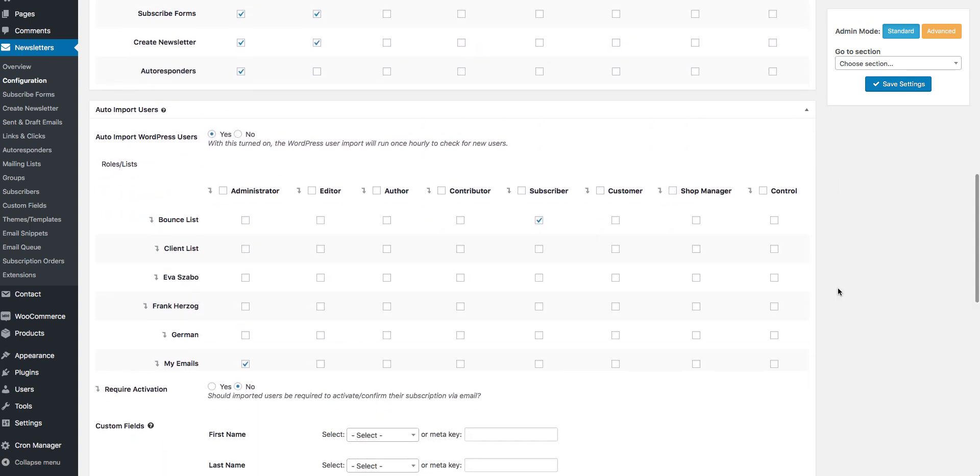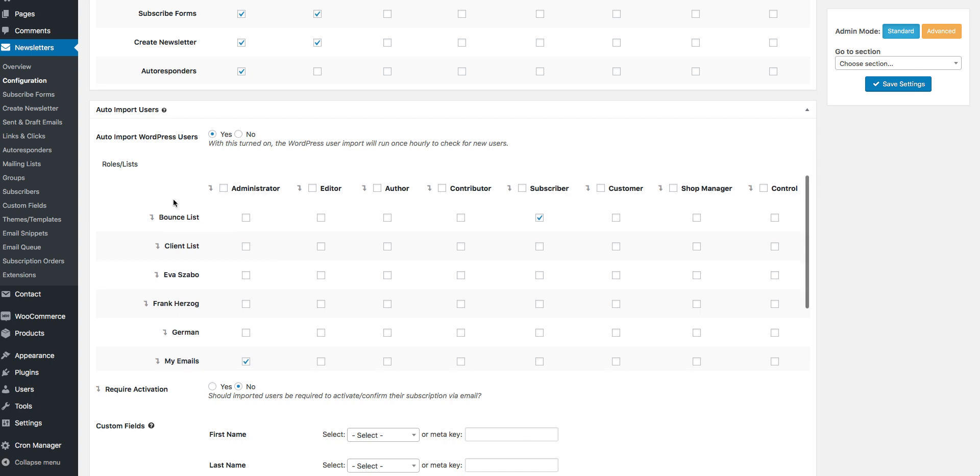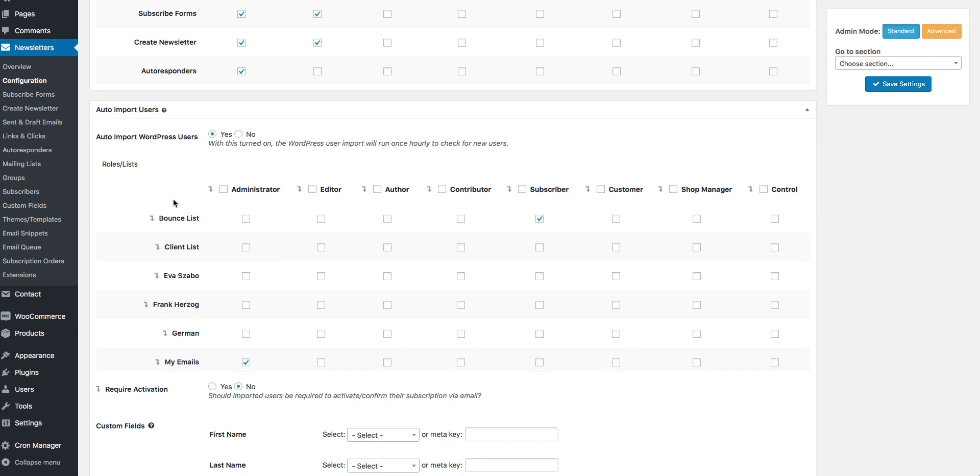Scroll down to the Auto Import Users section. On the left side you will see the list of all available newsletter mailing lists.